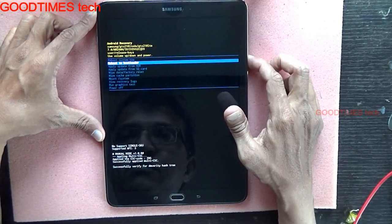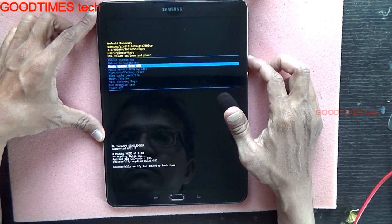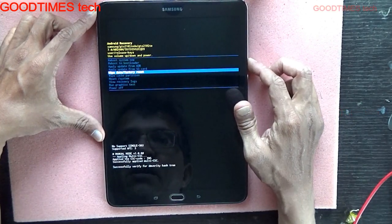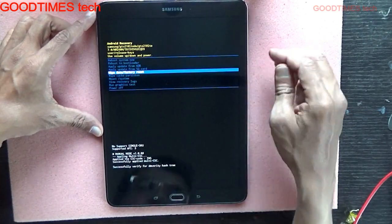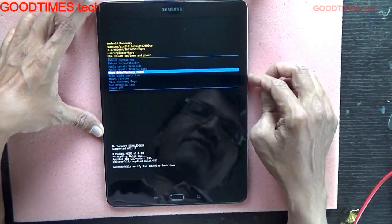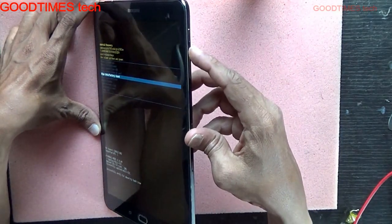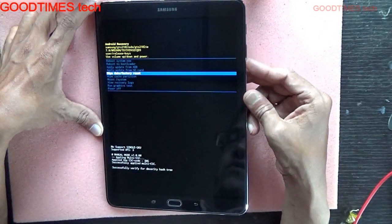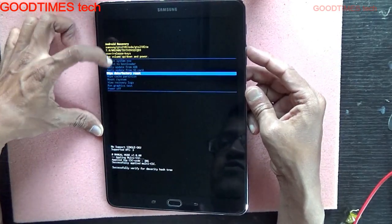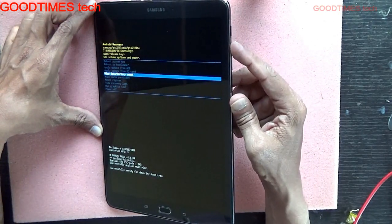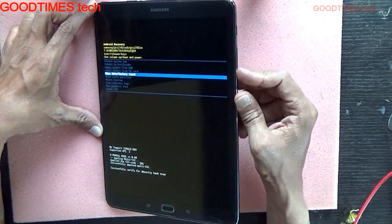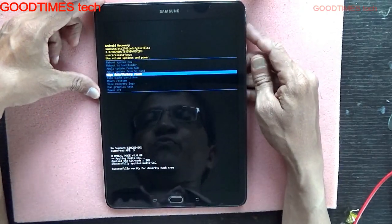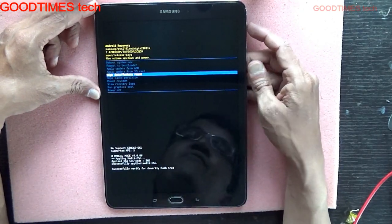As we are hard resetting, we will go to the fifth option — wipe data factory reset. For selecting that, we need to use volume minus or volume plus to move the cursor up or down, and press the power button to select.